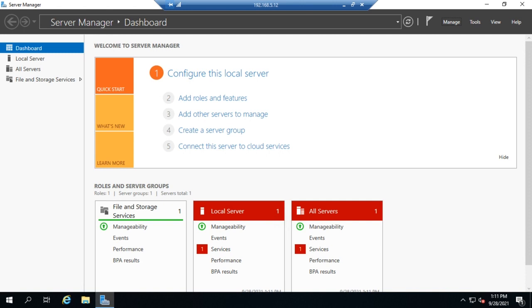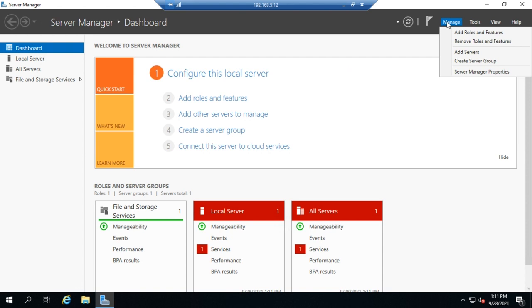So let's talk about how we would install that Hyper-V role, which will allow us to run virtual servers on Windows Server. From Server Manager, we're going to go to Manage and Add Roles and Features.